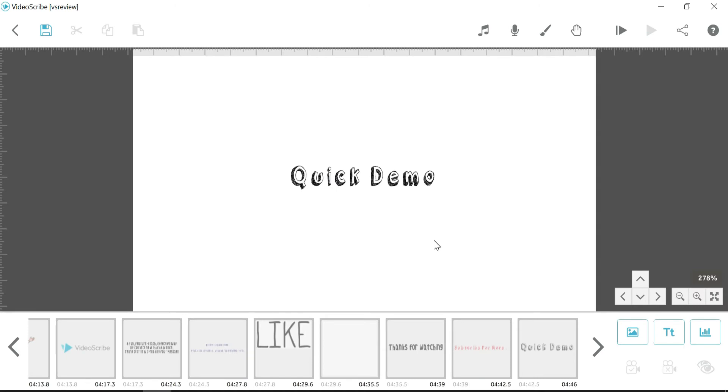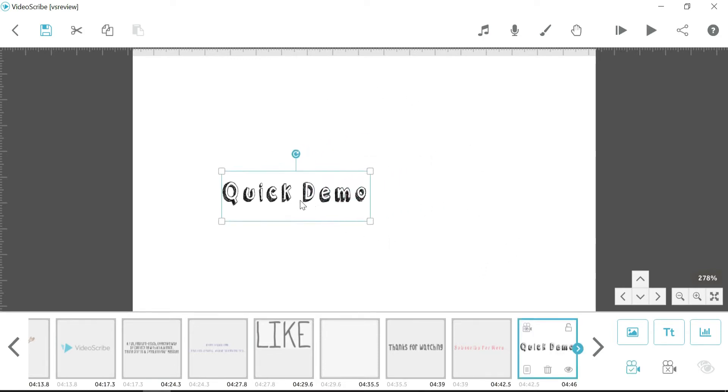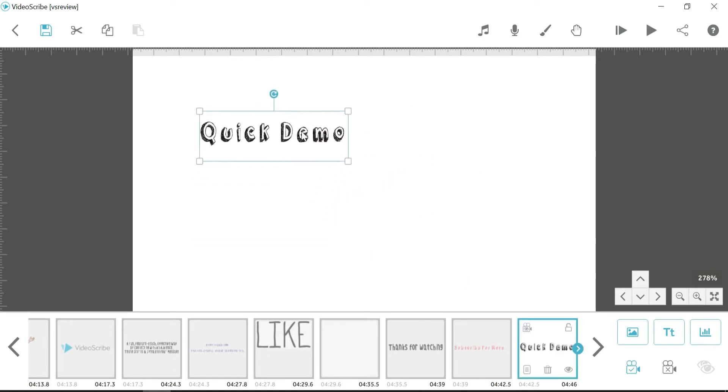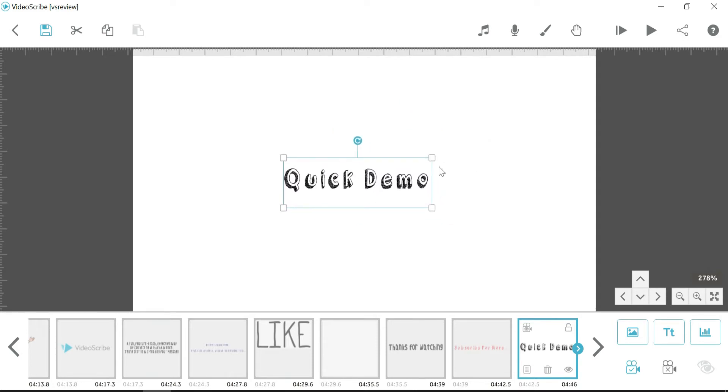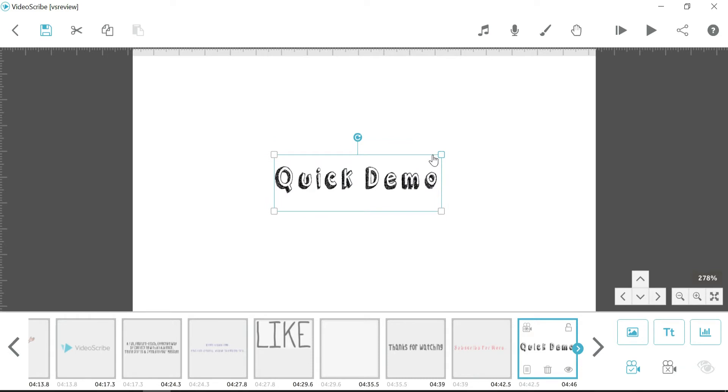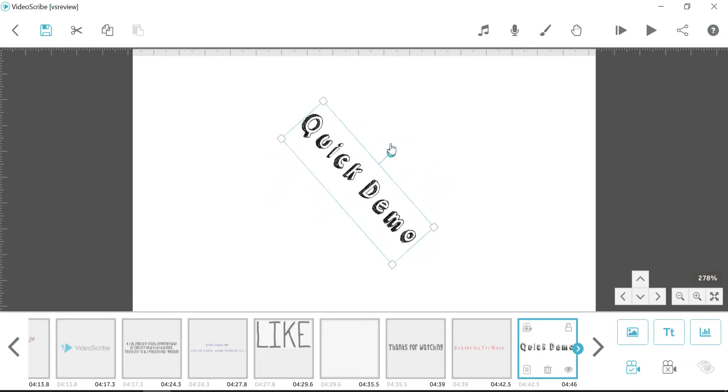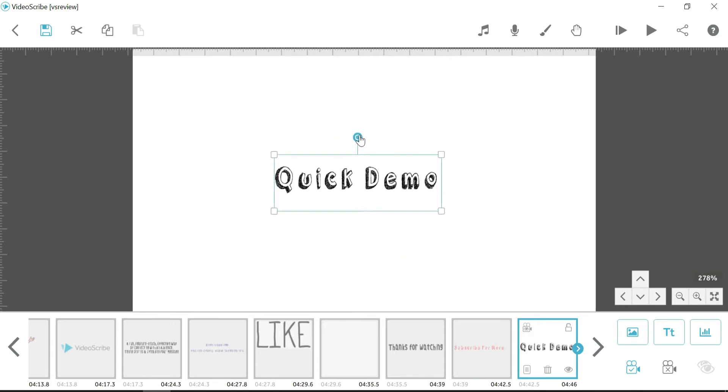So what we're going to do now is just have a real quick demo and a quick look around VideoScribe. So first of all, this is the main canvas. So as you can see, you can just click and drag and drop things around. You can use these corner points to resize and you can use the arrow to rotate. So pretty basic.